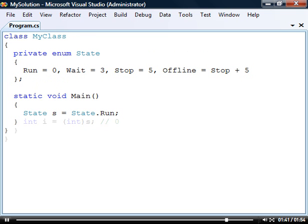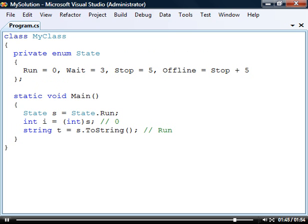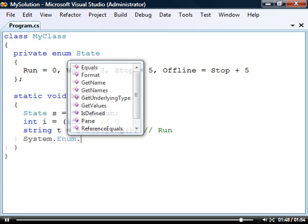We can cast an enumeration constant to an integer and we can use the toString method to get its name. For any other enumeration method we may need we can usually find them in the system enumeration class.